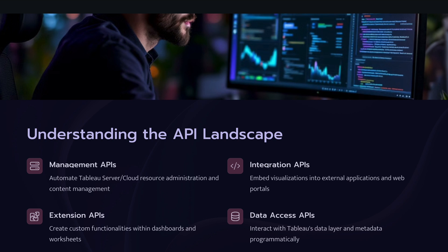Then the next one is extension API. This is quite an interesting one where you can create custom functionalities within the dashboards or worksheets or also you can create web applications using extension API which can interact with your dashboards. So that's really powerful if you want to dive deeper into creating your own functionalities within your dashboards.